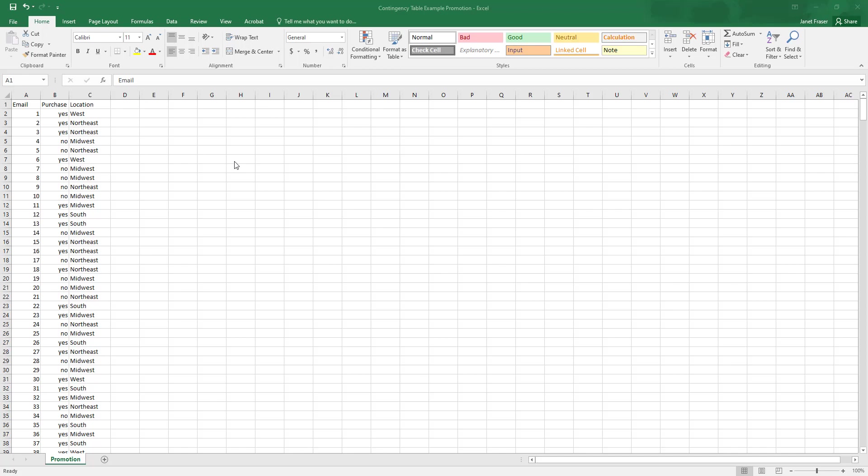Hey, everyone. Let's build a contingency table and stack column chart to evaluate two categorical variables in Excel. So first things first, you're probably going to want to pause the video here to open up the promotion data set in Excel. Now that you've done that, we're going to dig into this data set.